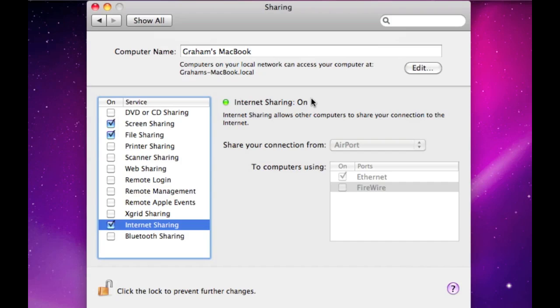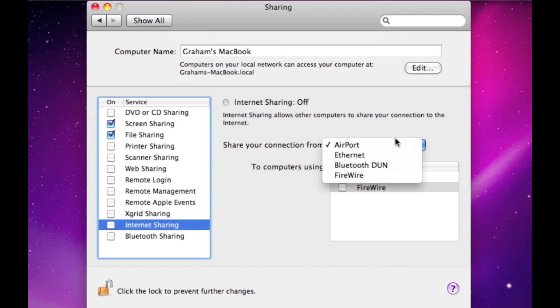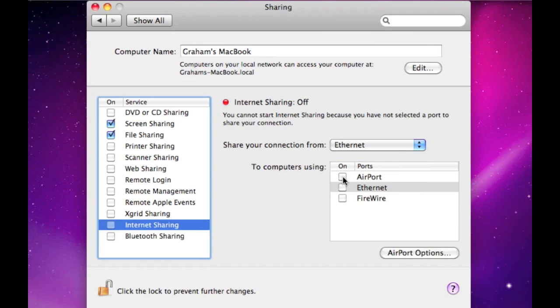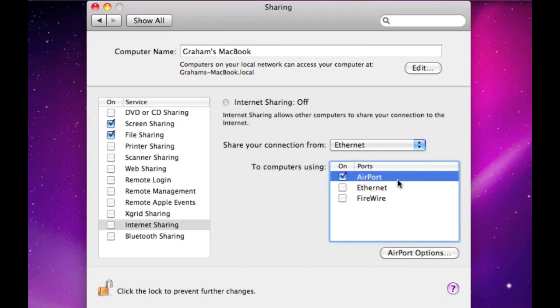I haven't actually tried with the wireless if you were to use the, if you chose Ethernet, and then you used Airport. I haven't actually tried that, so I don't really know how good it is.